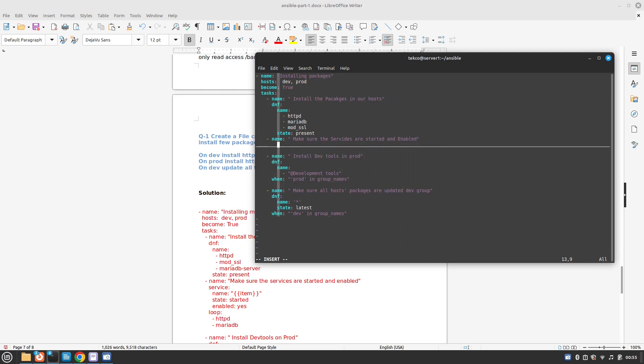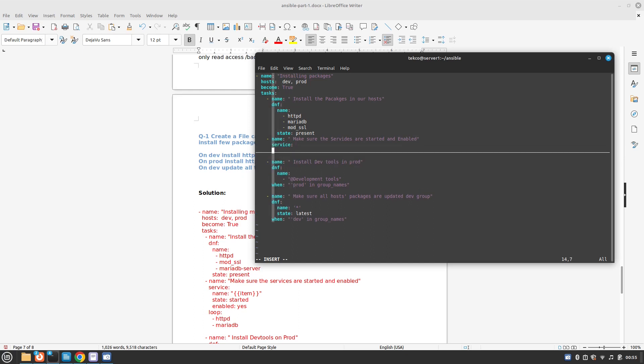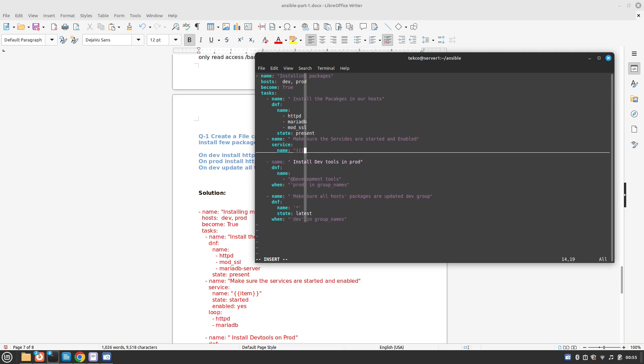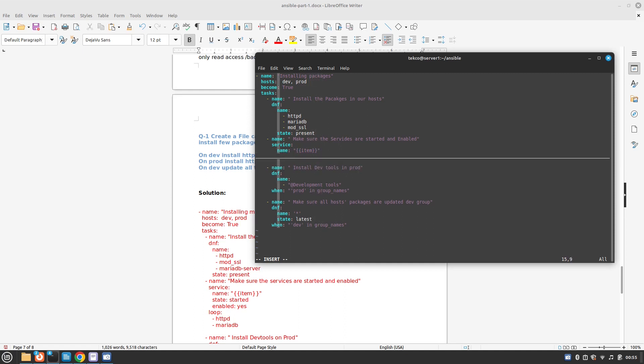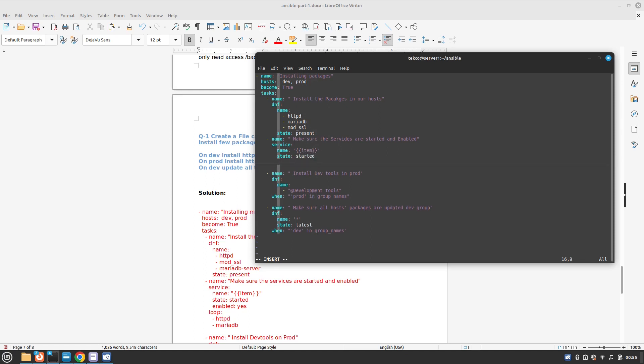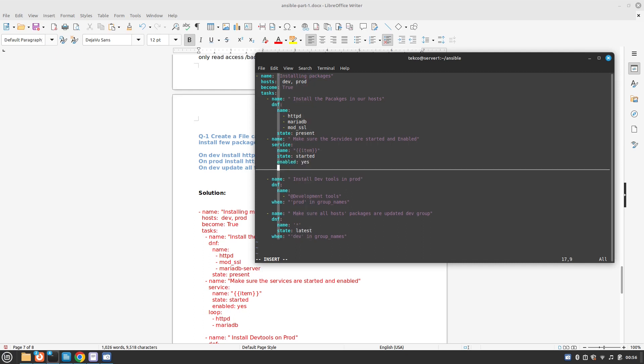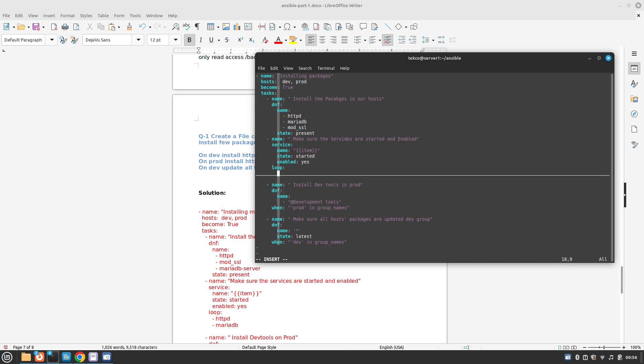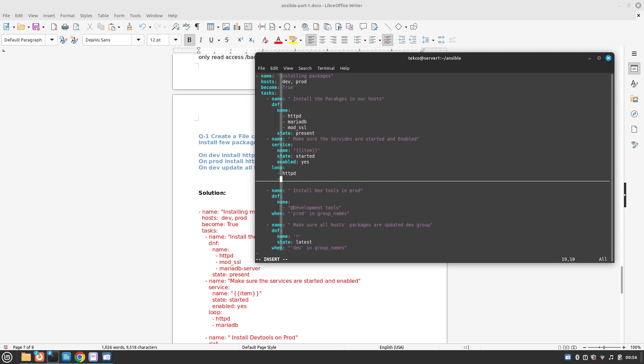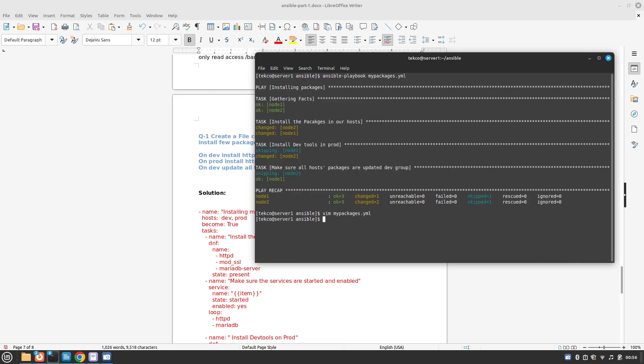We are going to use the service module for this. The name, we are going to use items here since there are more than one services, so we will use item. Then we need to make sure that the state is started and the services are enabled. Then we will use the loop because we need to tell what kind of services we want to start and enable. These are going to be a list: httpd and MariaDB.